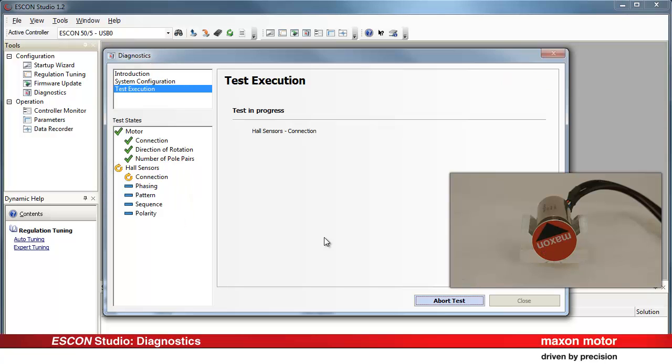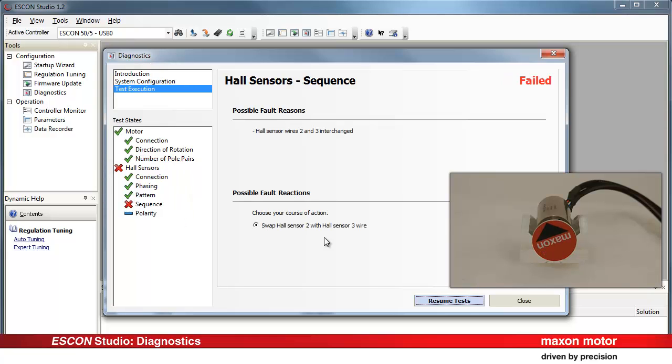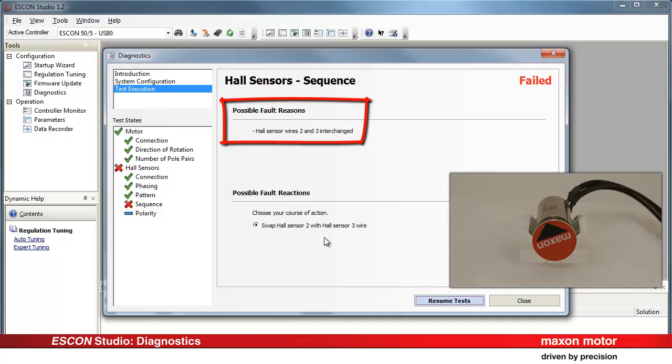The test sequence detects an error. The status indication changes to Failed. The following possible fault reason is shown: Hall sensor wires 2 and 3 interchanged.